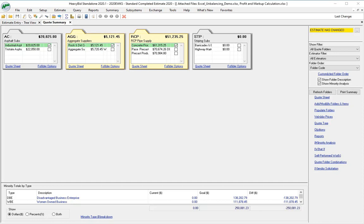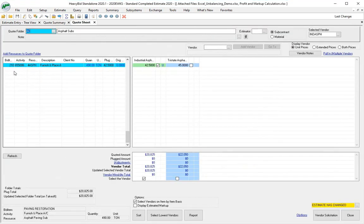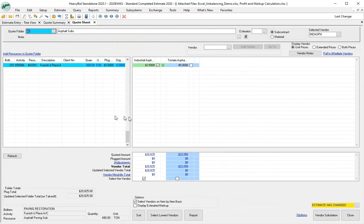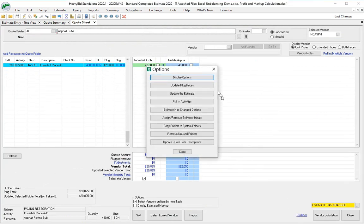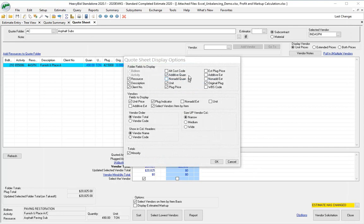Here are some options that you want to look at in the quote folders. Go into any quote sheet, doesn't matter which one, go down to options and then what you want to do is go to display options.